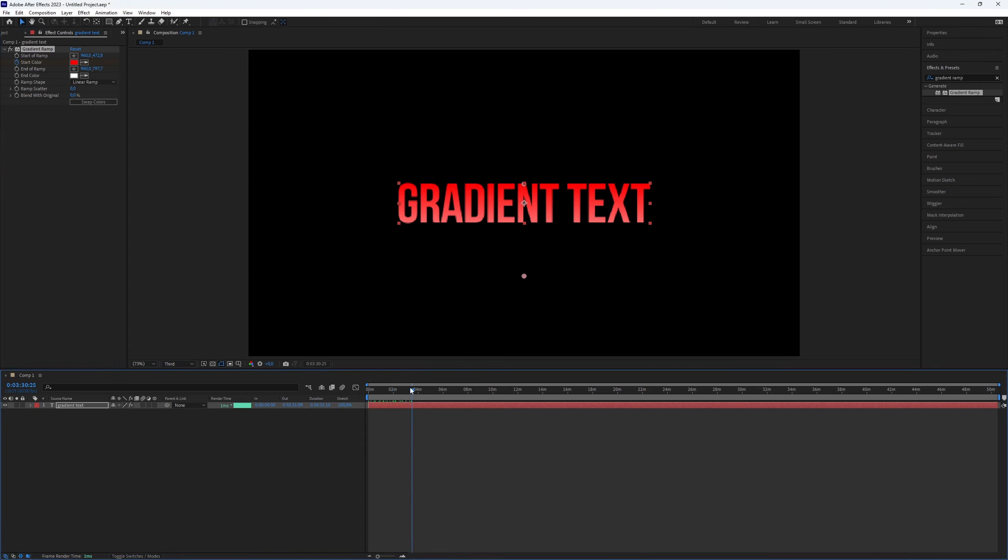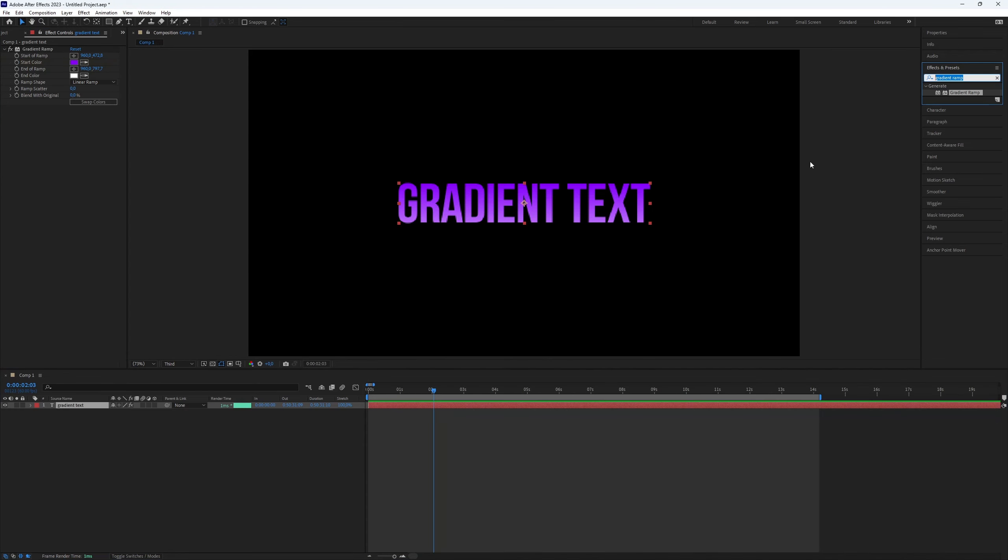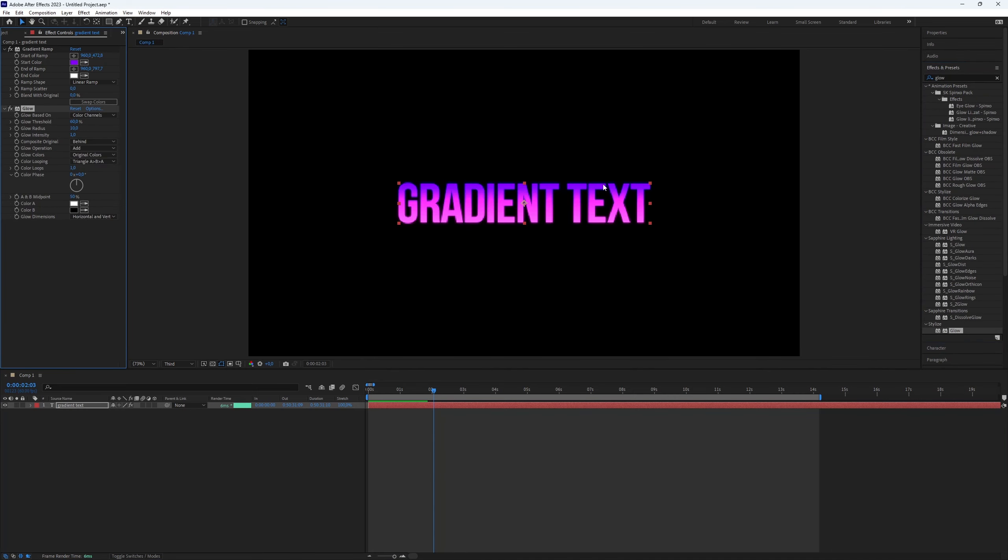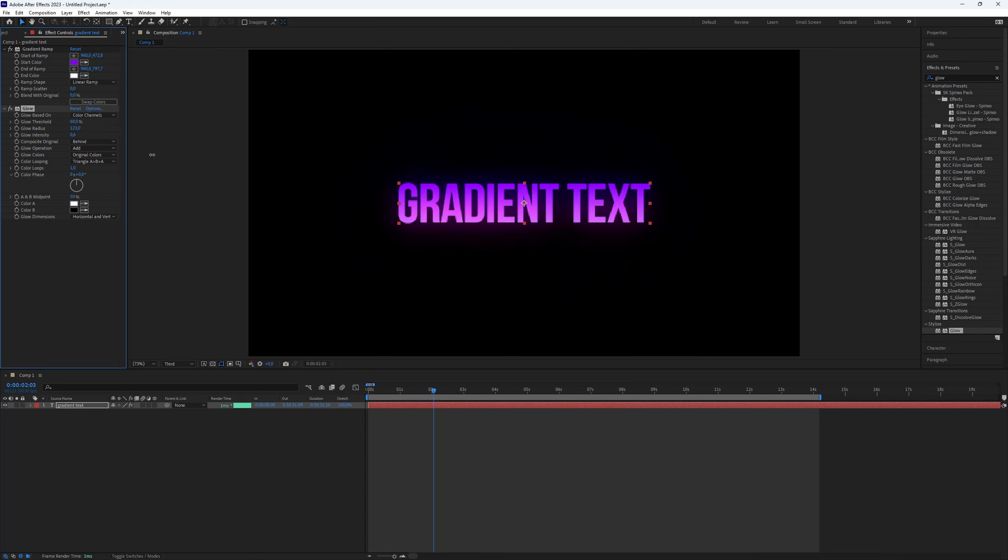This gives a clean RGB effect, but we can make it even better. Go to the Effects and Presets panel and search for Glow to add a cool effect. Then go to Effects Controls and increase the glow radius value for the best glow effect.